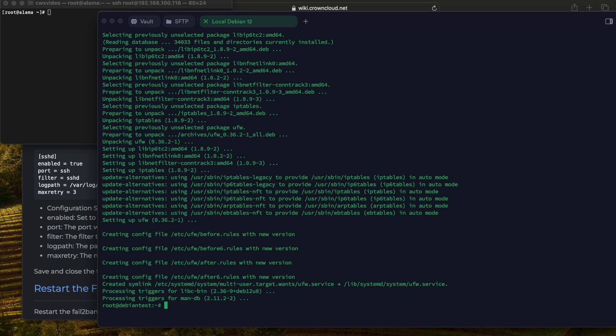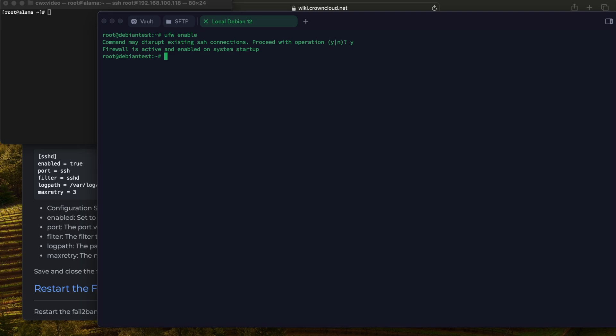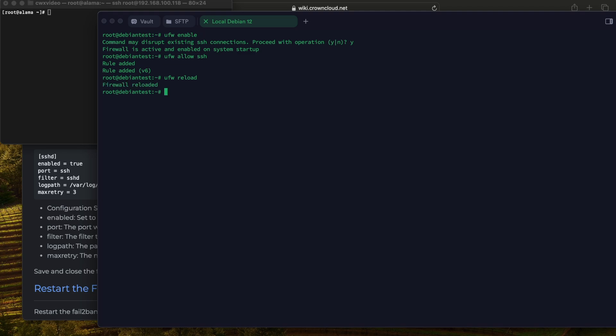We're going to clear this. We're going to enable the firewall that will allow the firewall to start with the system when it reboots. The next thing we need to allow SSH connections through the firewall, so what we're going to do is UFW allow SSH. And we have to reload that to apply all the new policies.